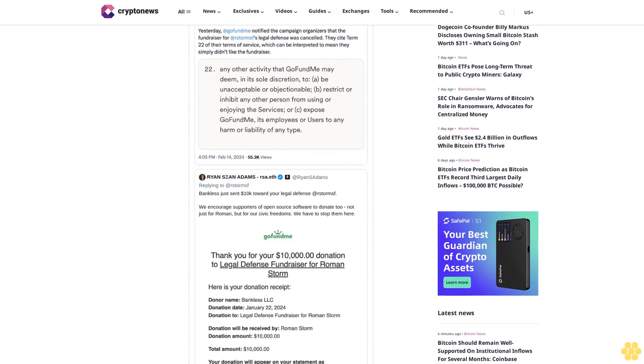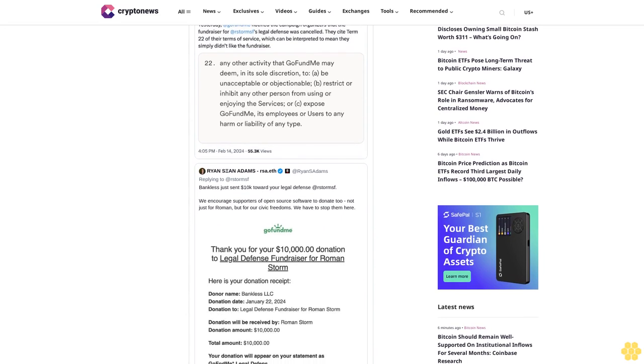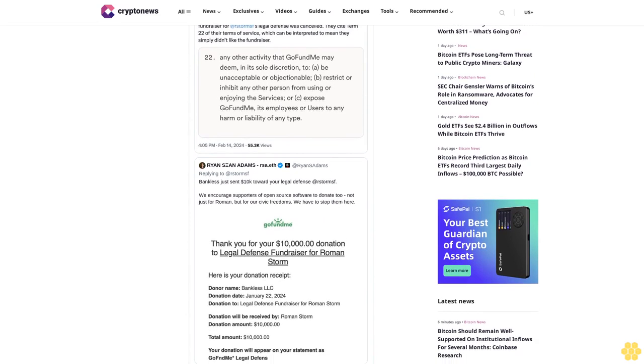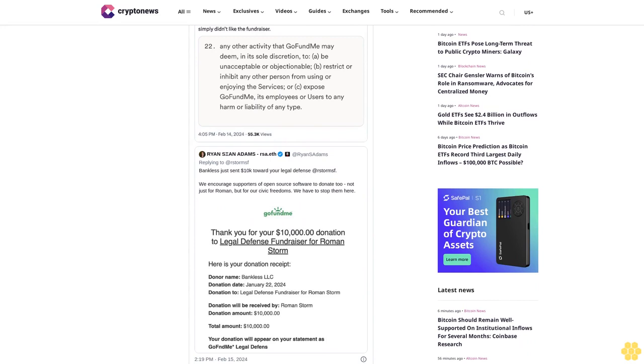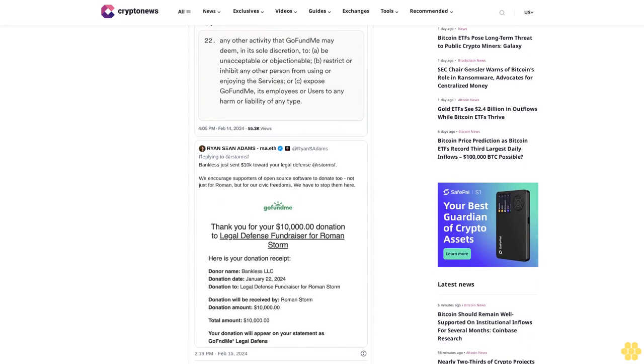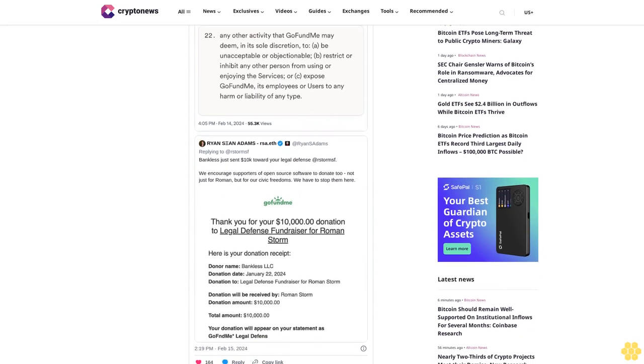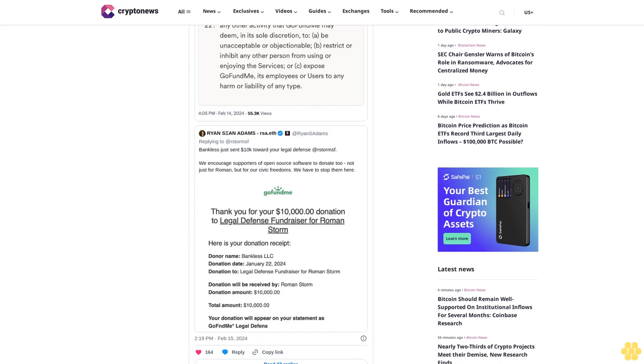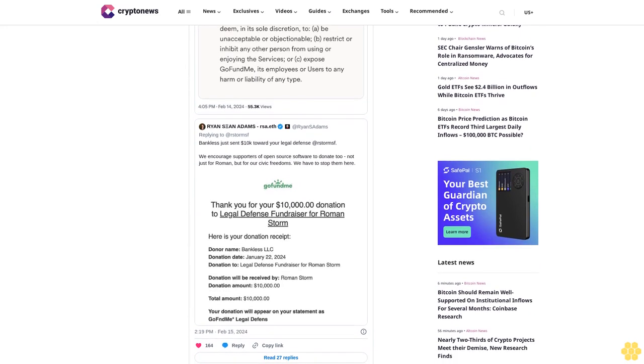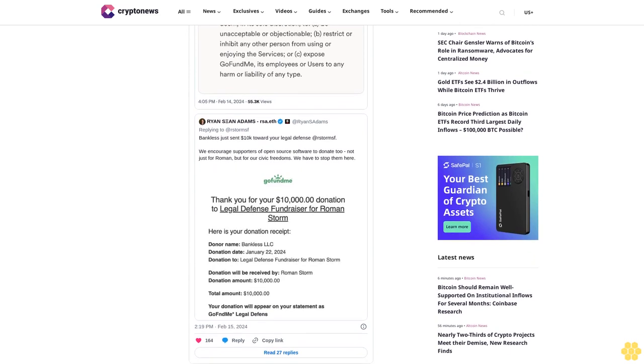He disclosed the team's decision to resend the $10,000 previously donated to the cause. 'Good thing we have an uncensorable money system, so we can fund civil liberties like the right to a fair trial,' he added.